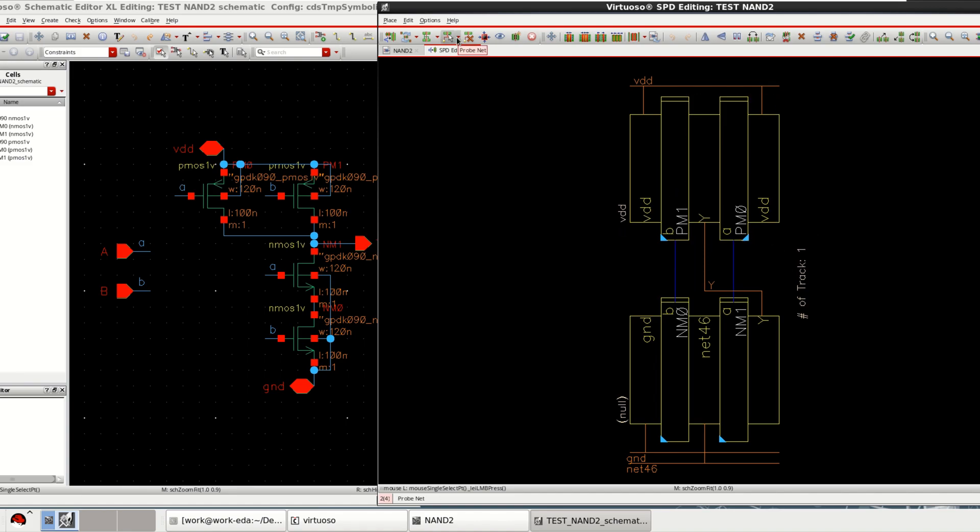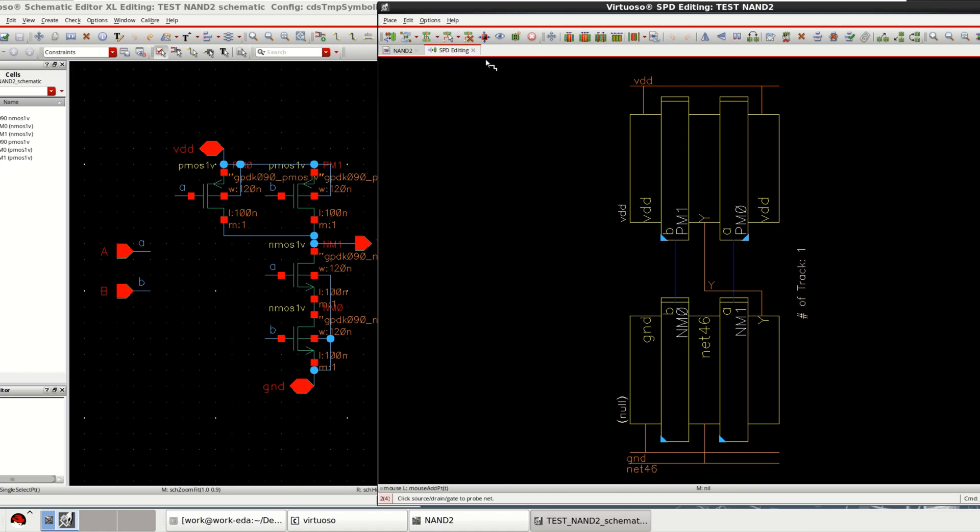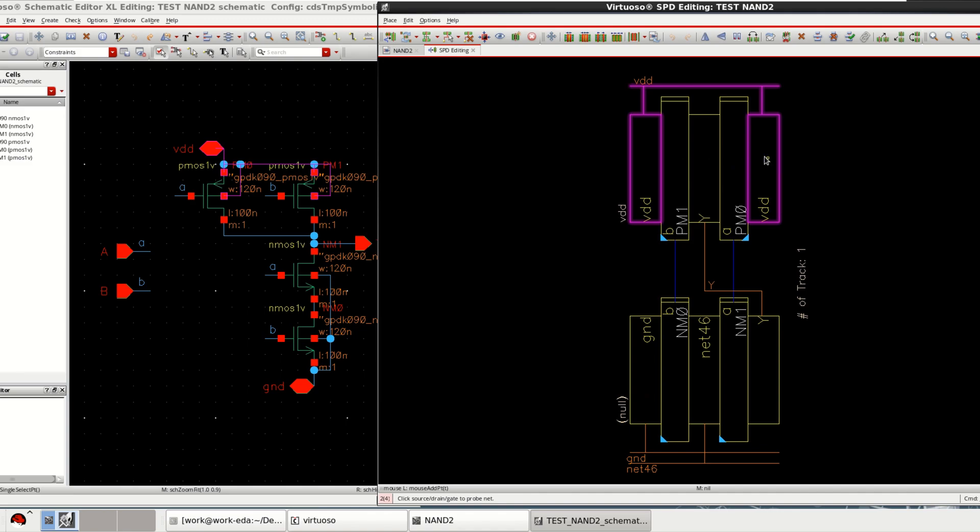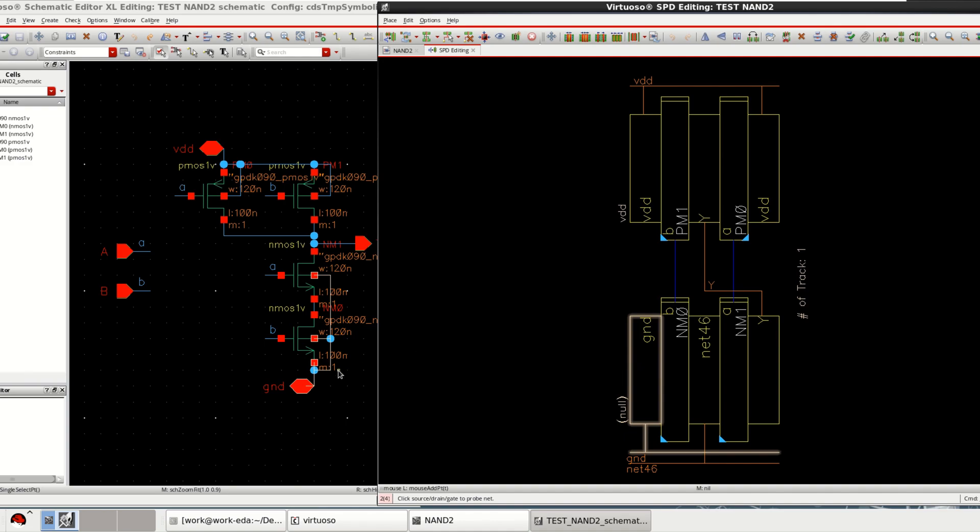And we have other options as well like probe the net. Select the option called probe the net. It shows the connection, how they are connected. Similarly, if I want to select the VDD, how the VDD is connected. Check for the ground. Only one ground as in schematic. You can observe in the schematic as well. And if you want to erase all of this, just click on clear all the probes.